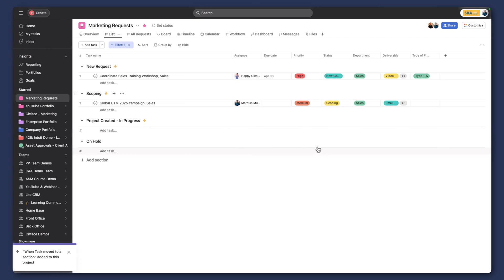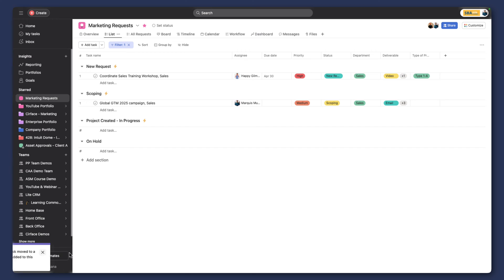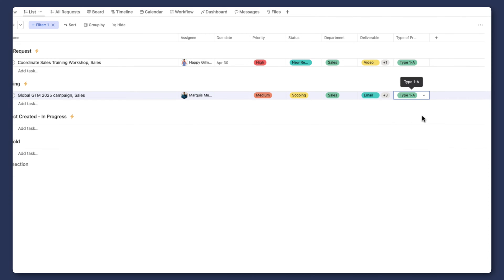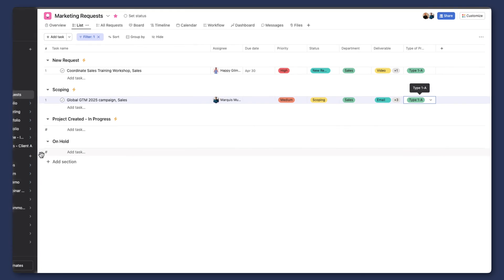So when I was talking about the project type, this is a crucial part in this specific workflow that is needed as a trigger point to set off other actions that are involved in this workflow. And so what we're going to do is we're going to choose the project type. So in this case, I'm going to choose project 1A, like so.